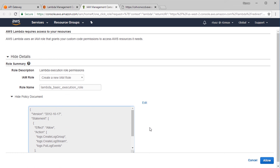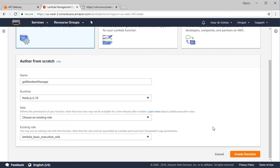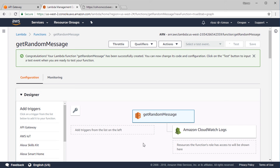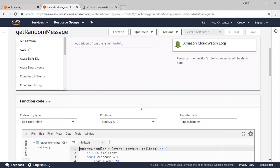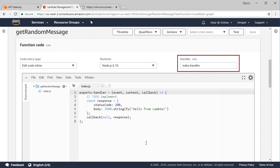This policy simply grants access to CloudWatch logs so our Lambda function can write logs to the AWS CloudWatch service. Click Allow — the role has been added. Click Create Function to continue. Our function is ready and has access to Amazon CloudWatch logs.